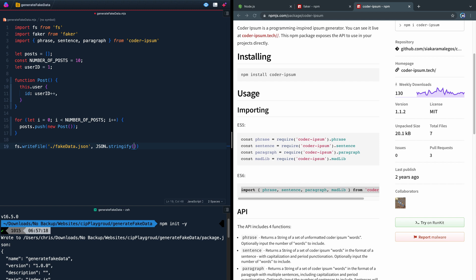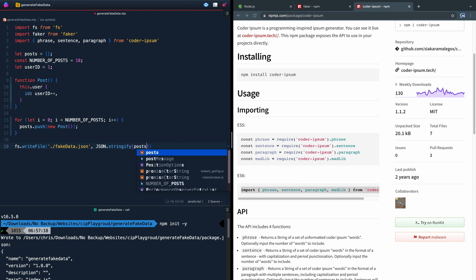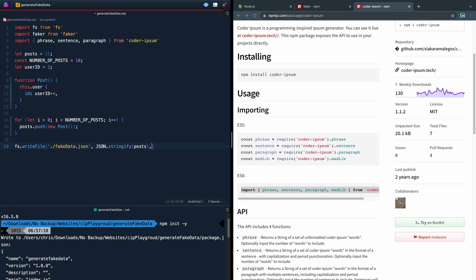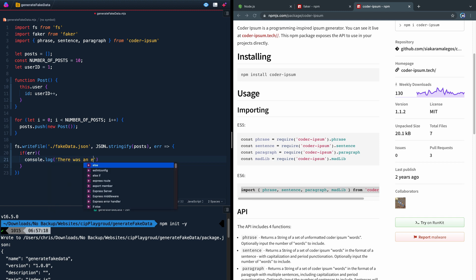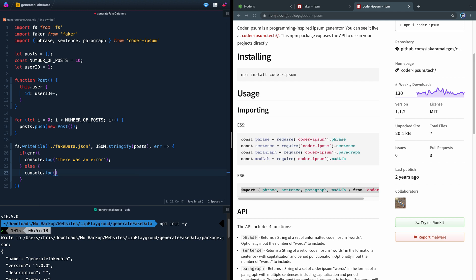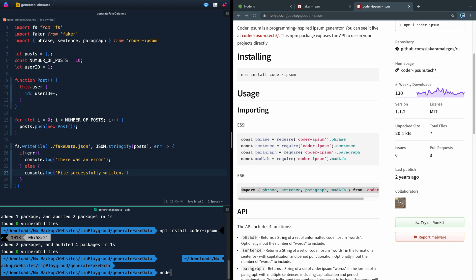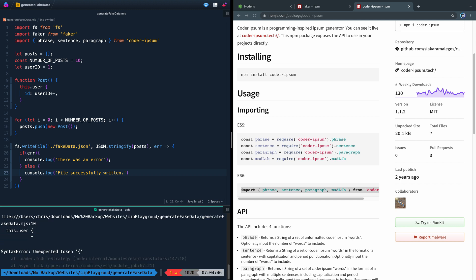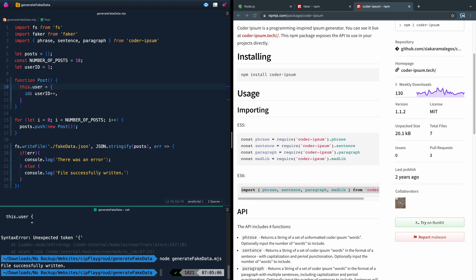Now there are a couple of other optional arguments I'll show you in a second. Finally, I want to say if there's an error, let's go ahead and handle the error. So if there's an error, we'll console.log 'there was an error,' and else we'll console.log 'file successfully written.' That should be good to go. Now all we need to do is come down to our terminal and say node and then the name of the file — generate-fake-data.mjs. Well, we forgot a very simple thing, which is an equal sign. Let's try again, save it, and — file successfully written.